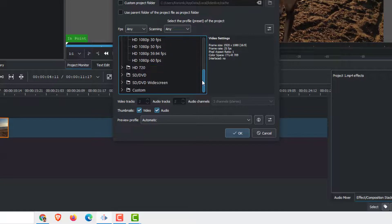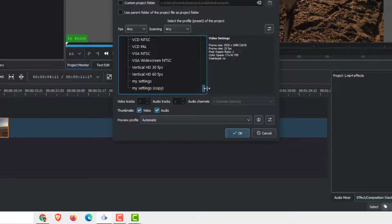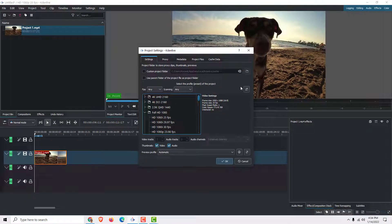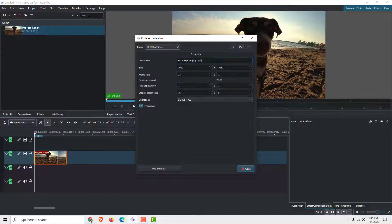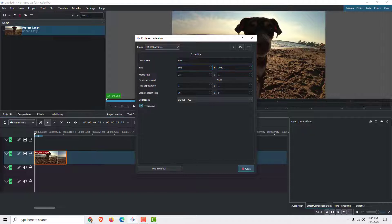I created a custom setting myself — I'll show you how to do that. All you need to do is click Manage Project Files, then click Create New Profile.